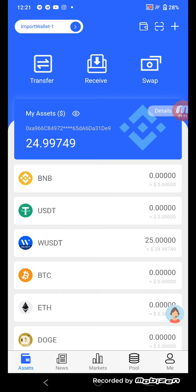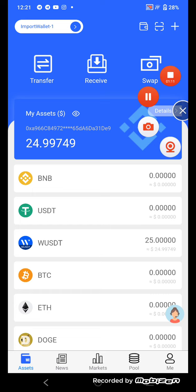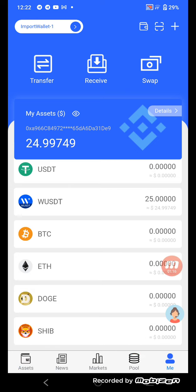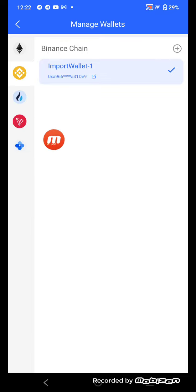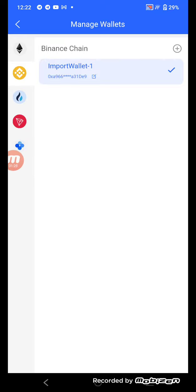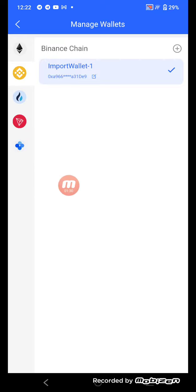First, I'll tell you how to create a wallet. Click the menu button and manage your wallet. Under Wallet Manager, select Binance Smart Chain, then select Binance and click here.